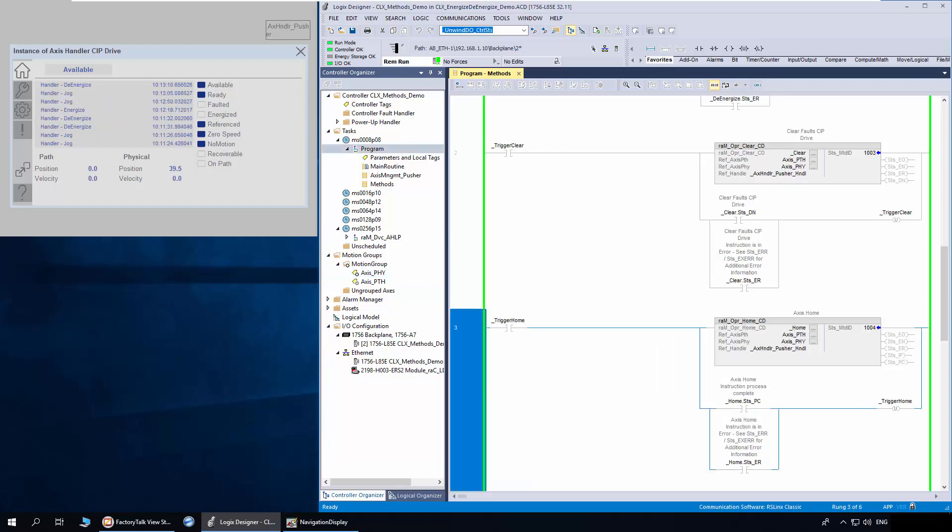Next, I will demonstrate the Home method. The homing type is configured in the physical access properties. The physical access position is currently at 39.5.